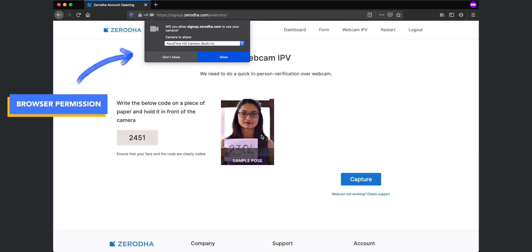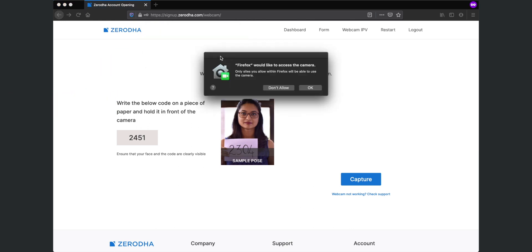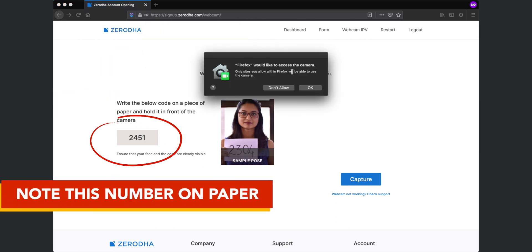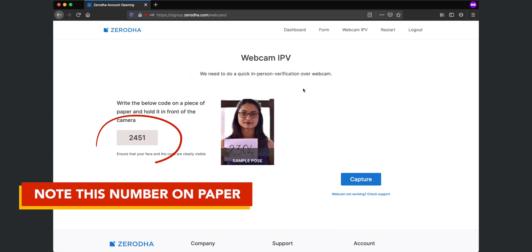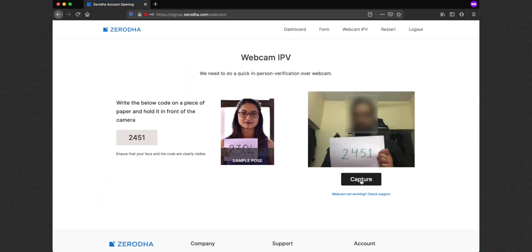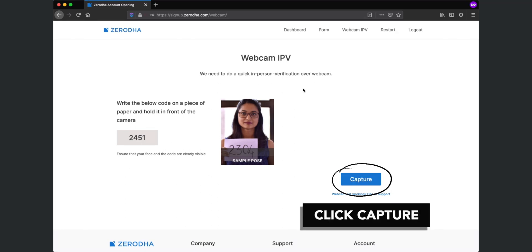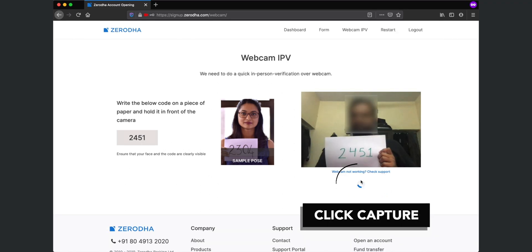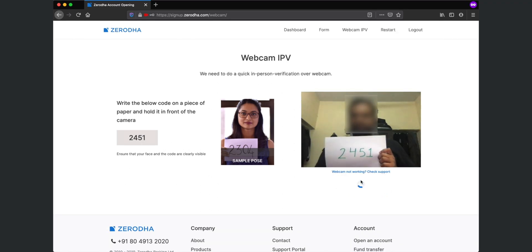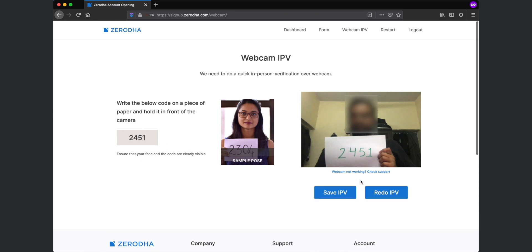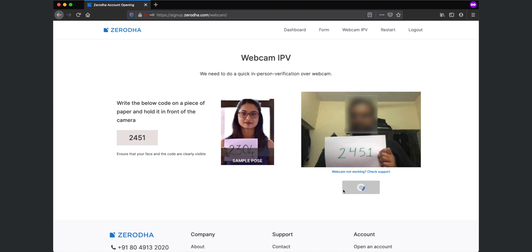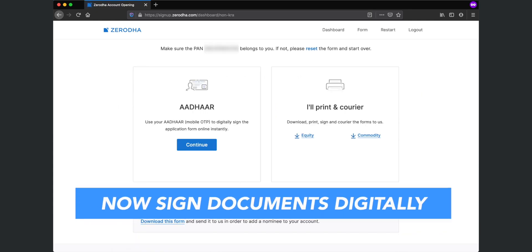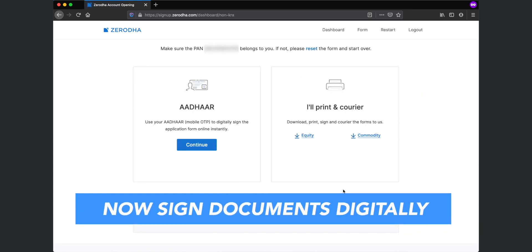Next, you have to do an in-person verification. You will need a pen and paper to write down this code. Now hold the paper with the code showing along with your face in front of the camera and click on capture. If you are satisfied with this capture, you can save this IPV. Once the IPV is done, you will be instructed to digitally sign documents using your Aadhaar.